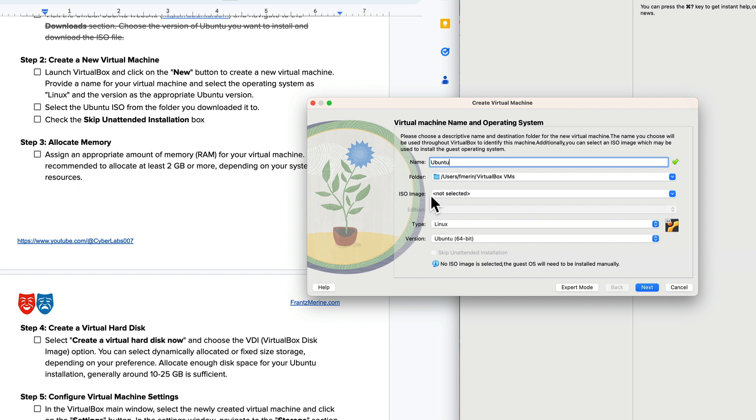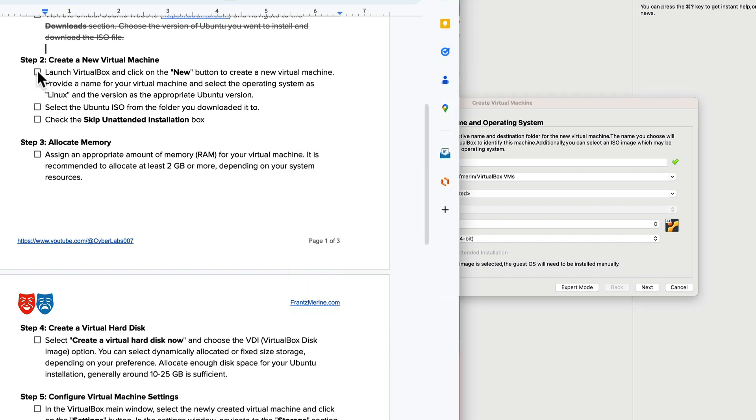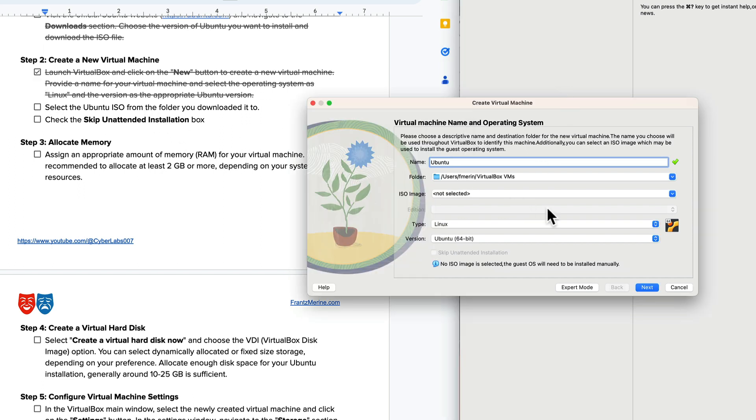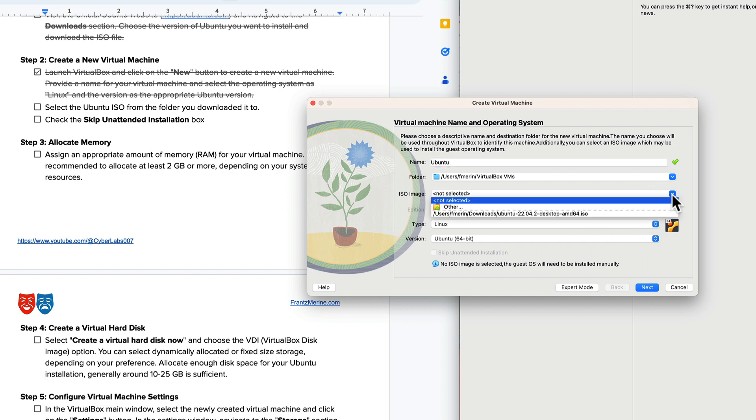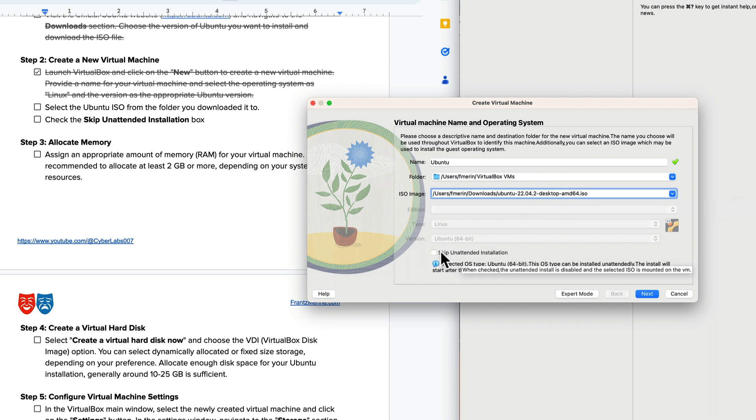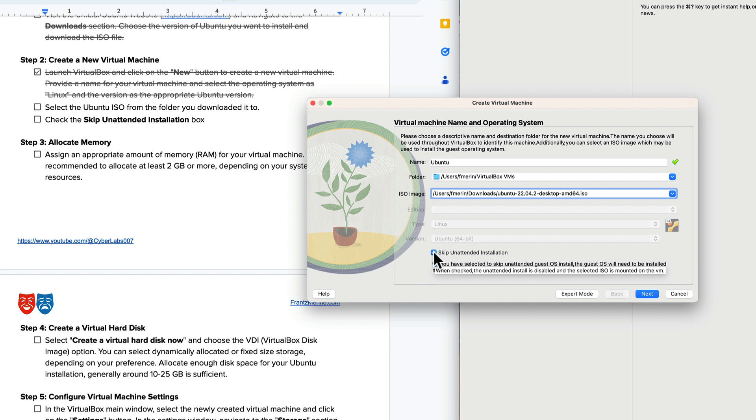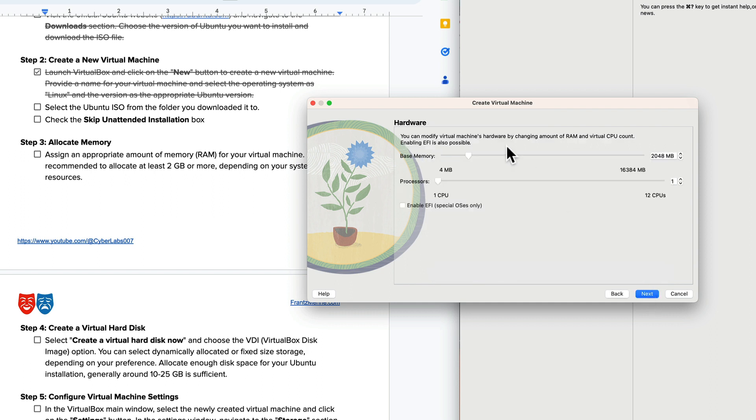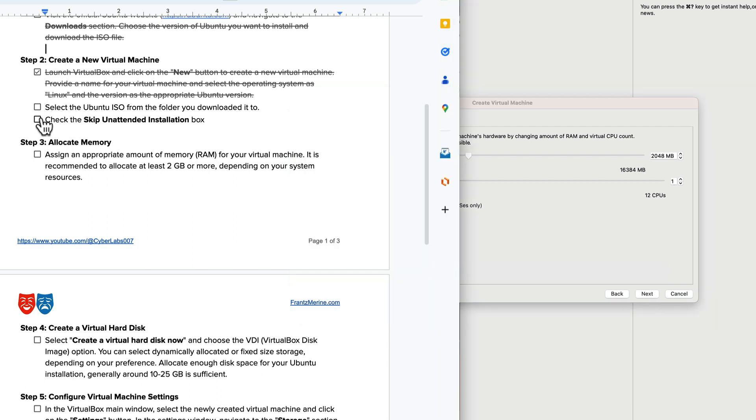The next step is to select the ISO. I'm going to select the ISO file that we just downloaded from the downloads folder. I'm also going to skip the unattended install. I want to do this manually so you can get to see some of the options.